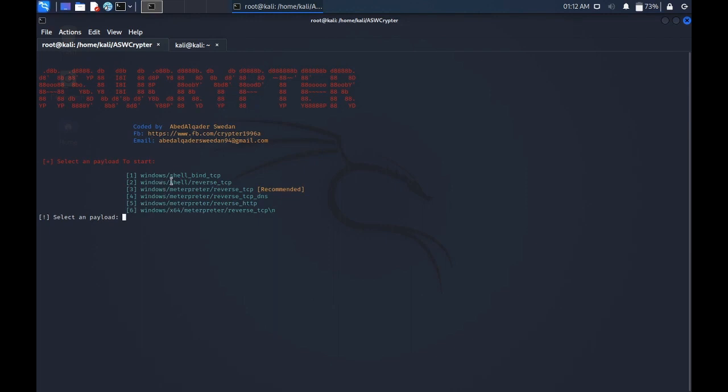You want to generate with a Windows shell with a reverse TCP or Windows meterpreter reverse TCP. We can go with the three.